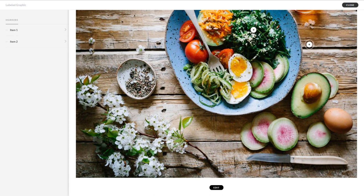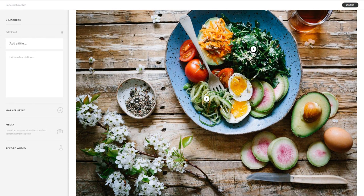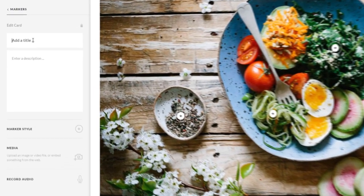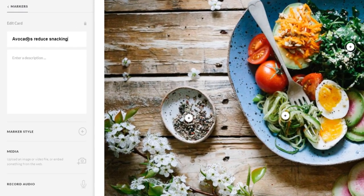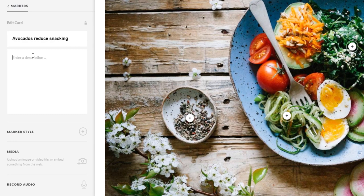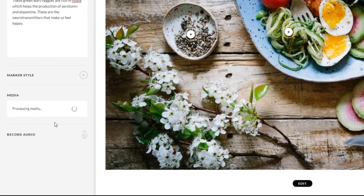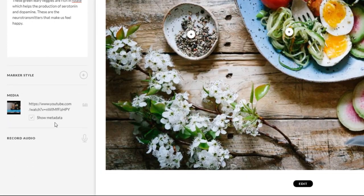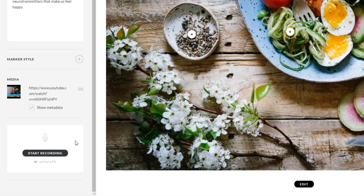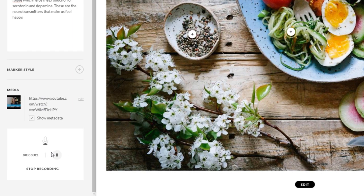Move the markers wherever you want them and add other markers by simply clicking on the image. Adding content to your markers is simple. You can add text and media such as images, videos, and web content. You can even add or record audio for your marker.